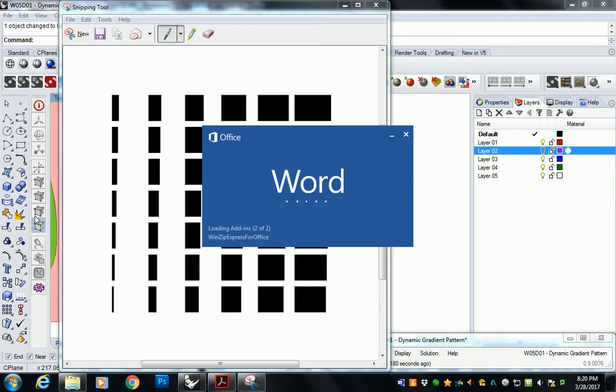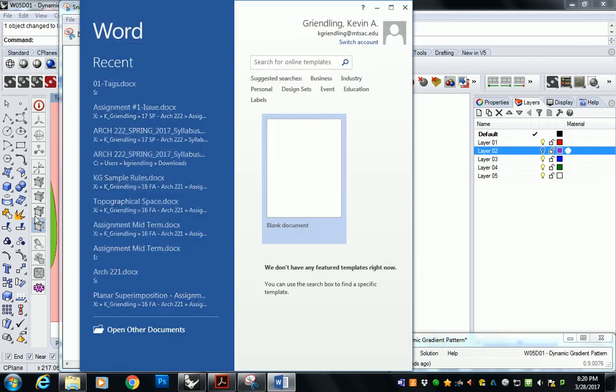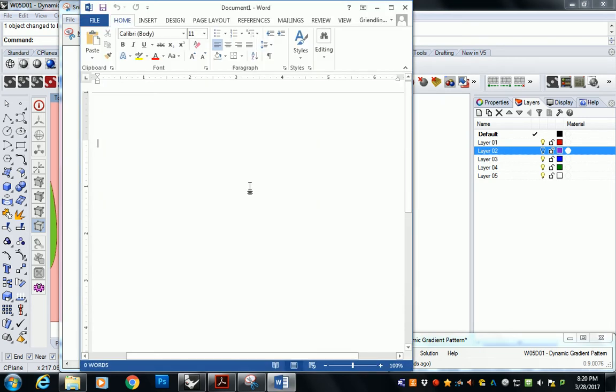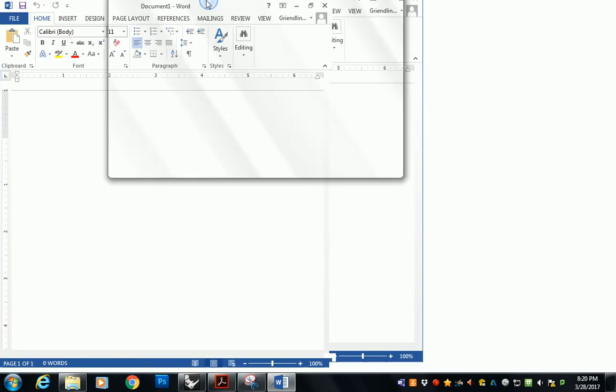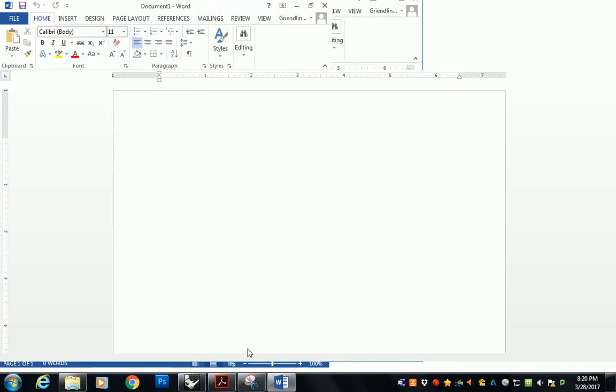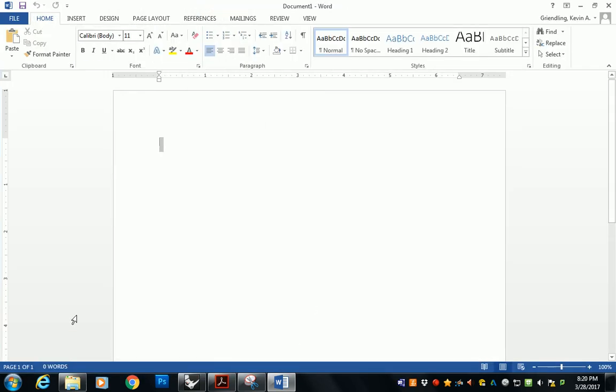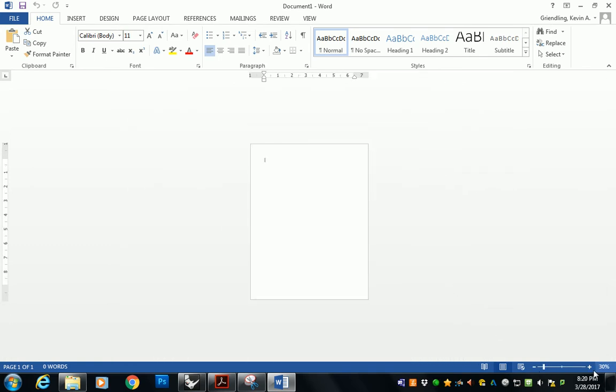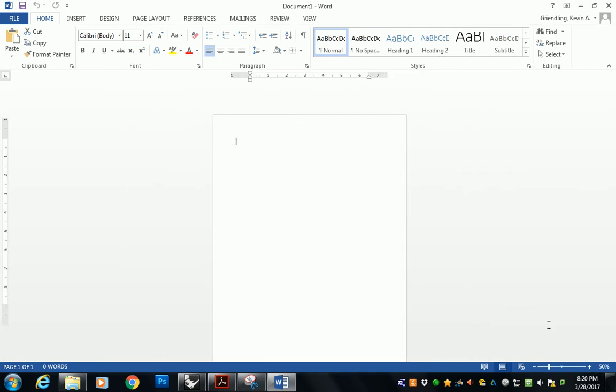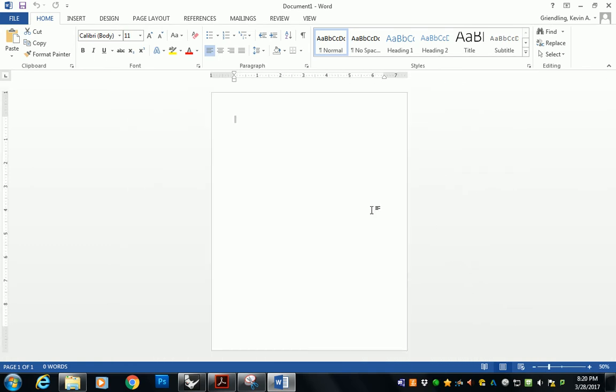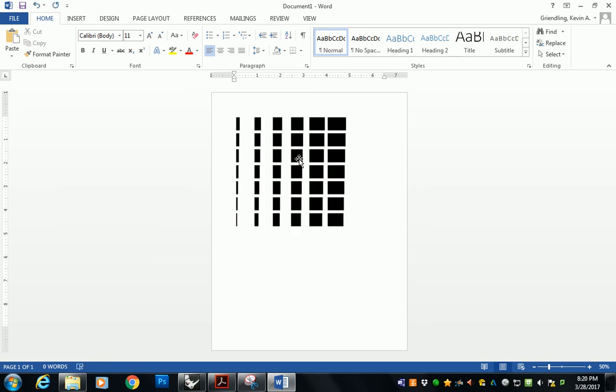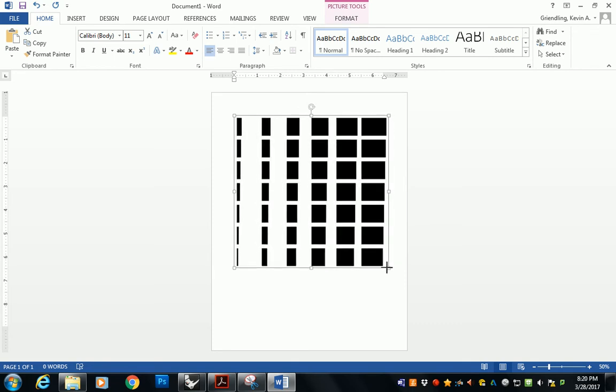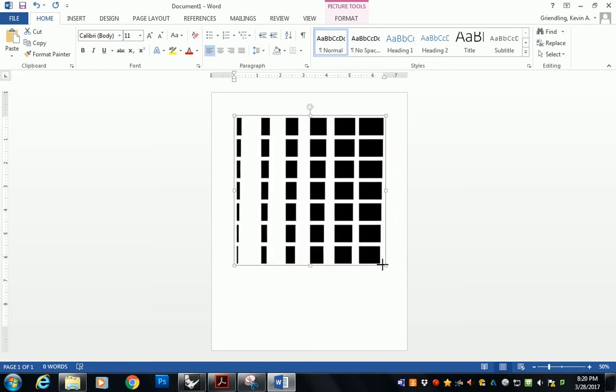I just want it on an eight and a half by 11 sheet and I want it to be maximized to some kind of reasonable margin. So about an inch or a half an inch is fine. Okay, there's my 8 and a half by 11 sheet. I just Ctrl-V and I paste it right in there. Just maximize it to whatever size you need.